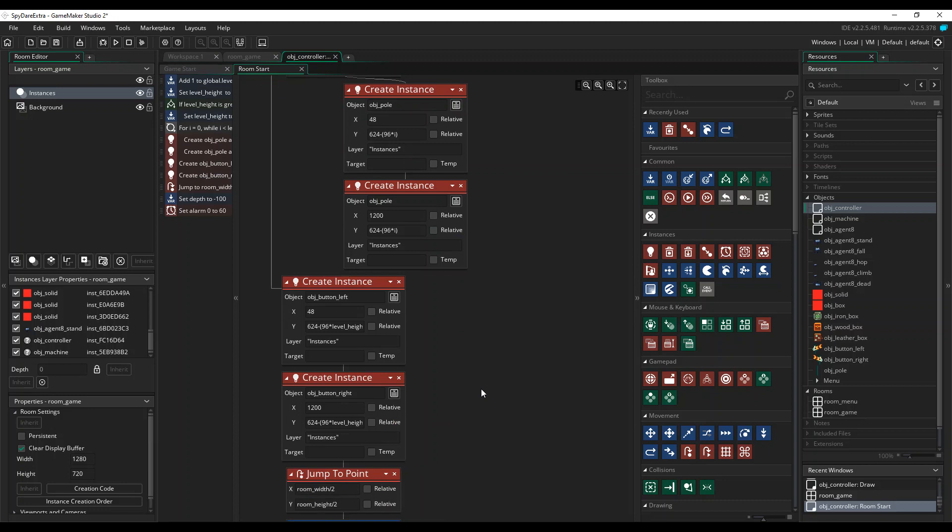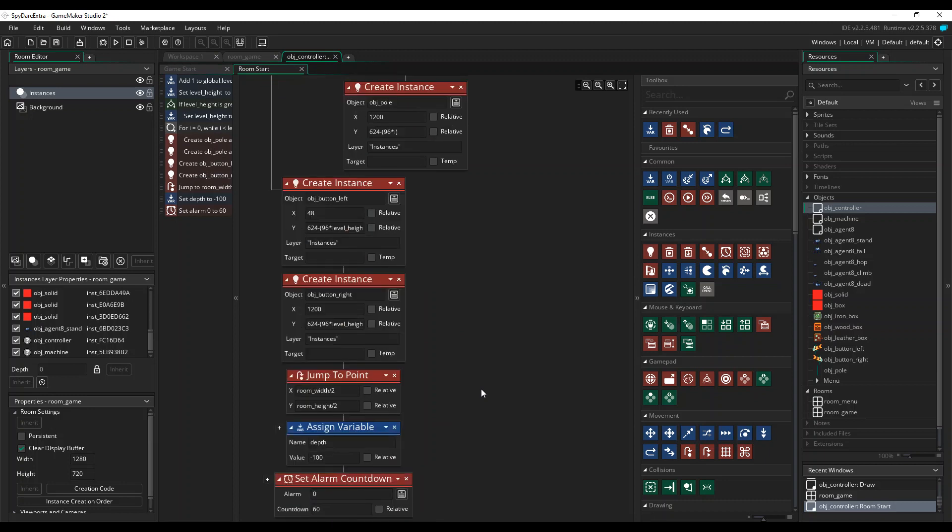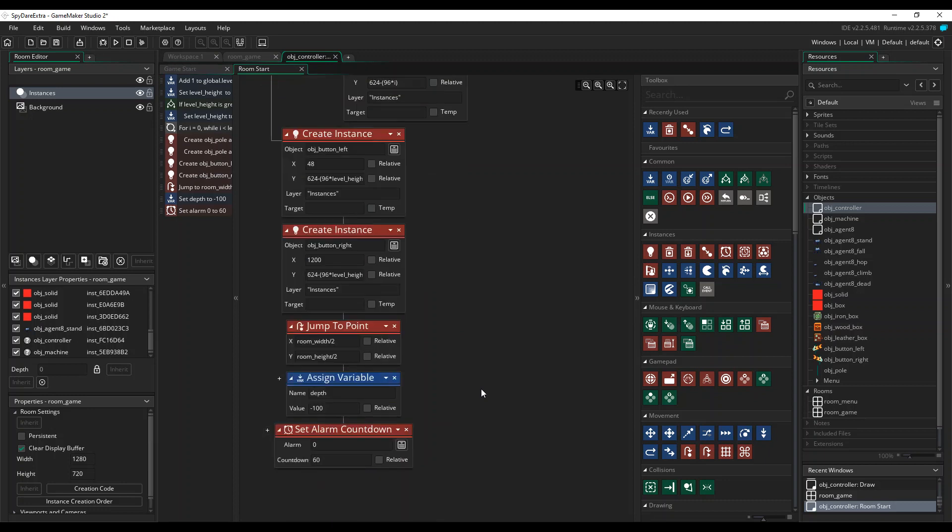Returning to the controller object, we just need to finish off the tops of the poles to create our dynamically sized pit. The final steps here move the controller object to the middle of the screen ready to display the round number, then set an alarm for removing it again.